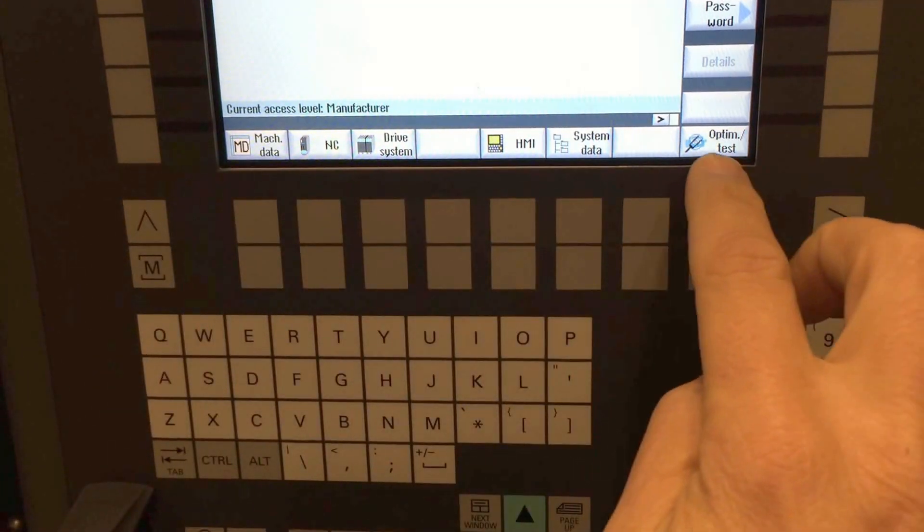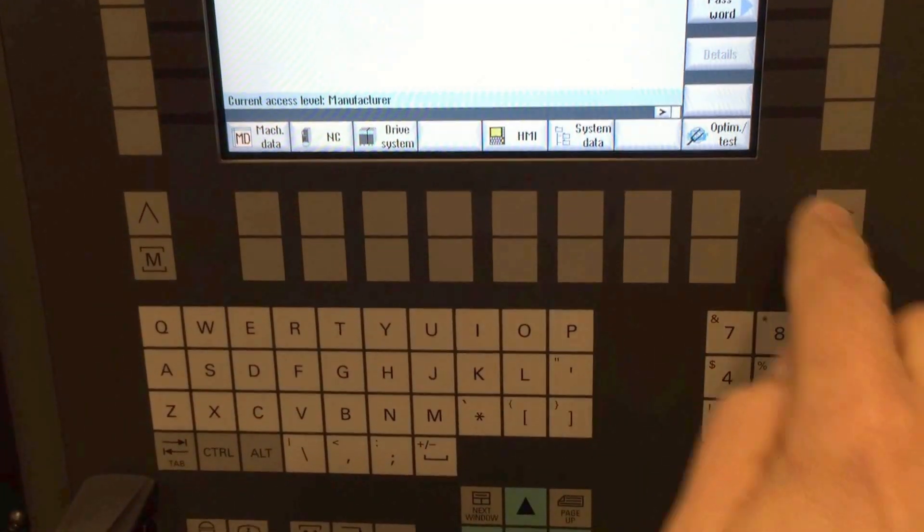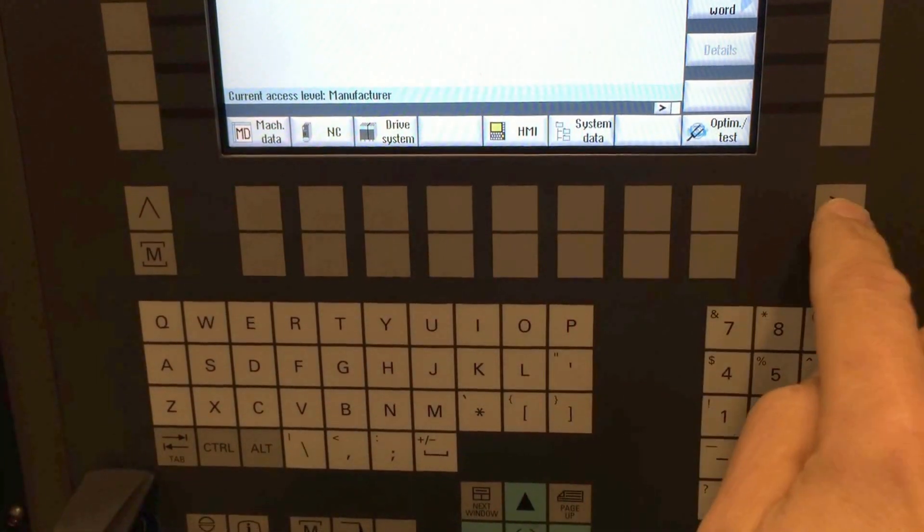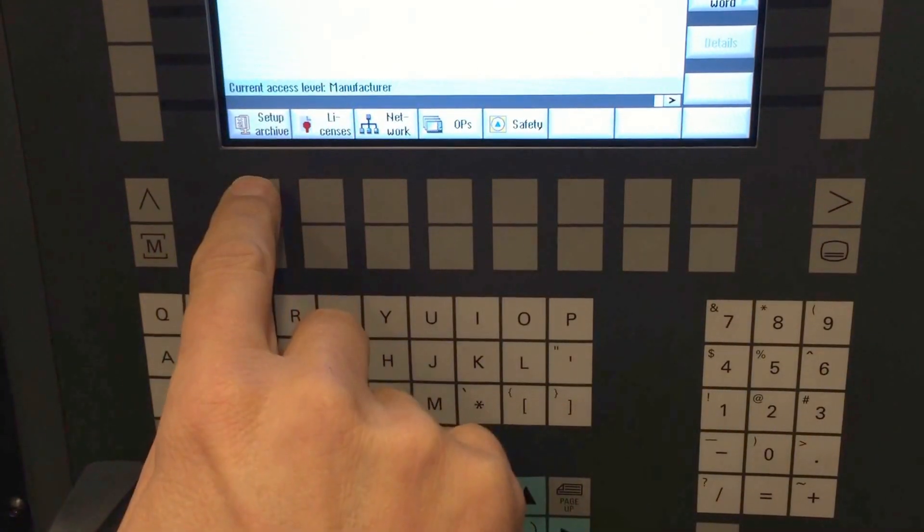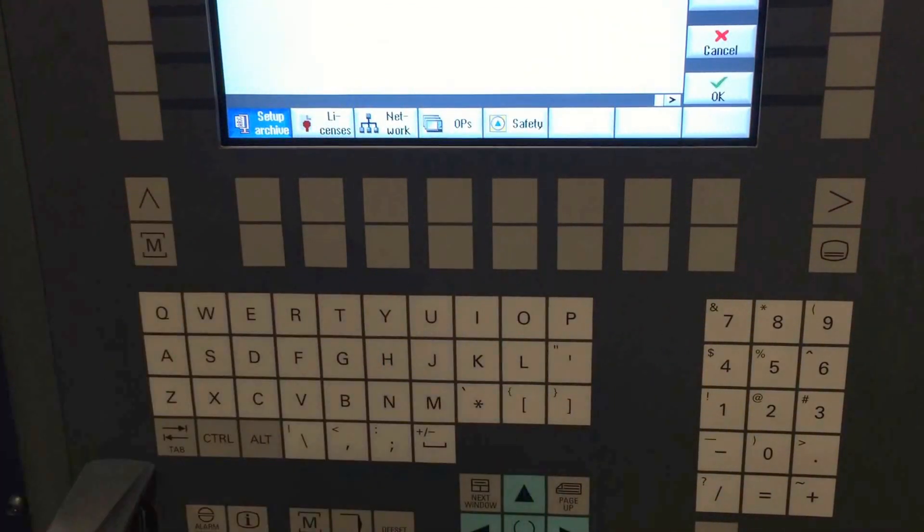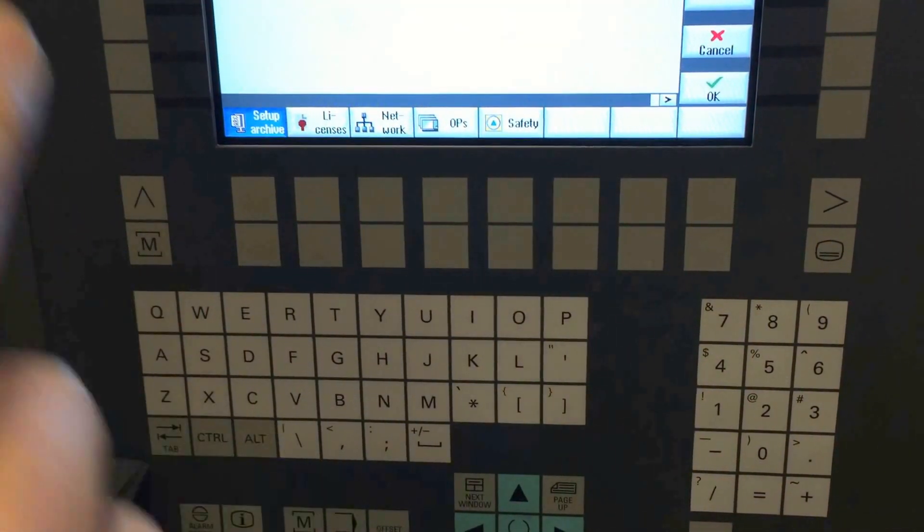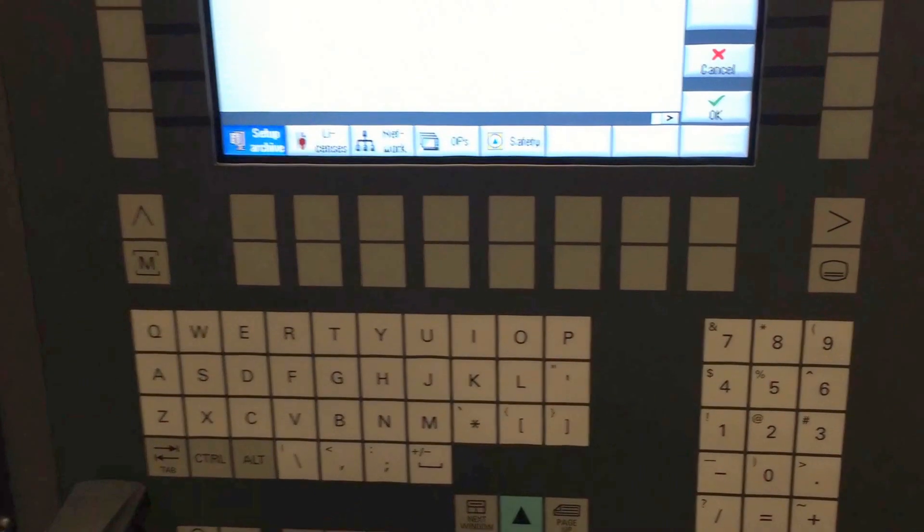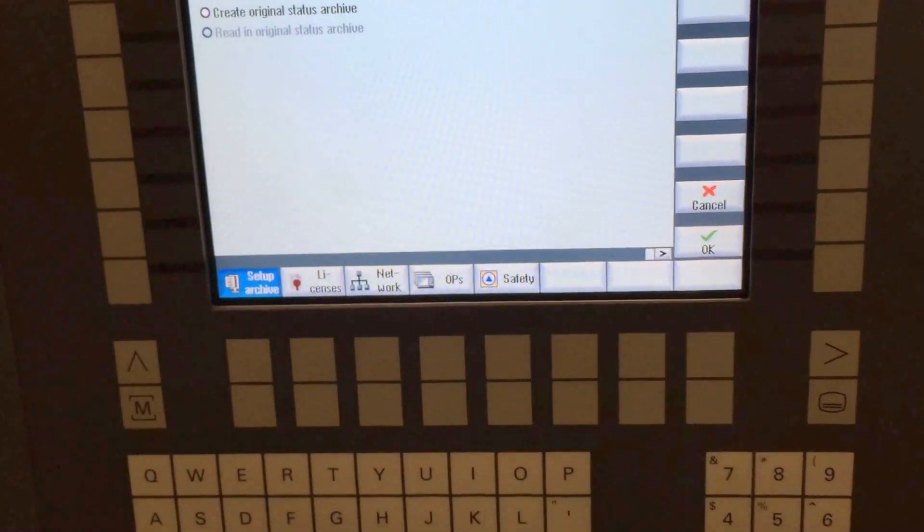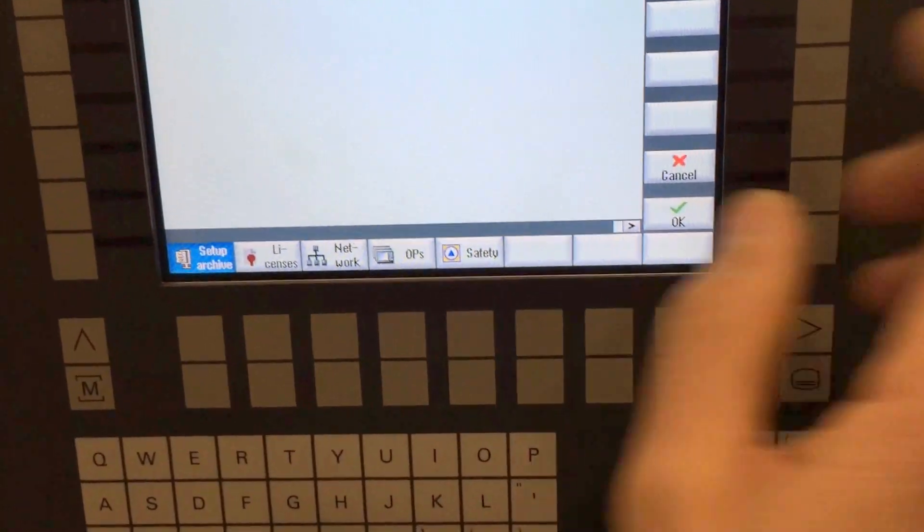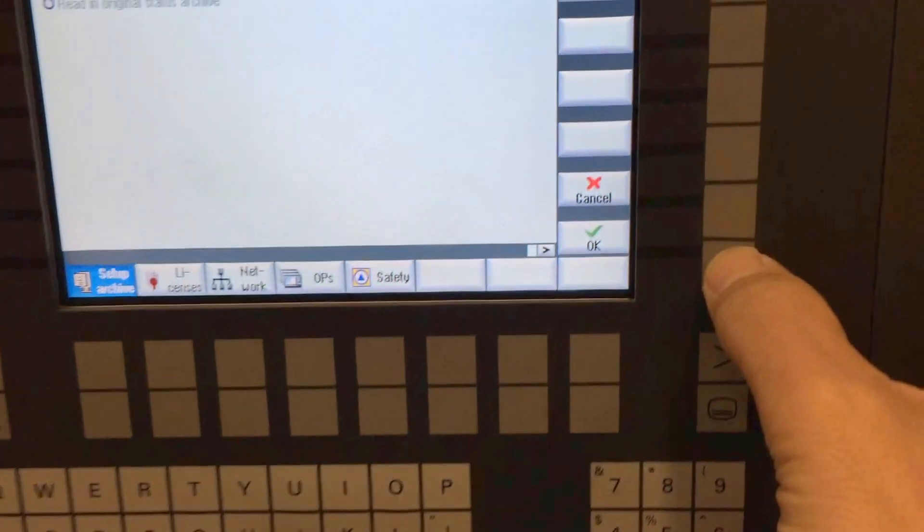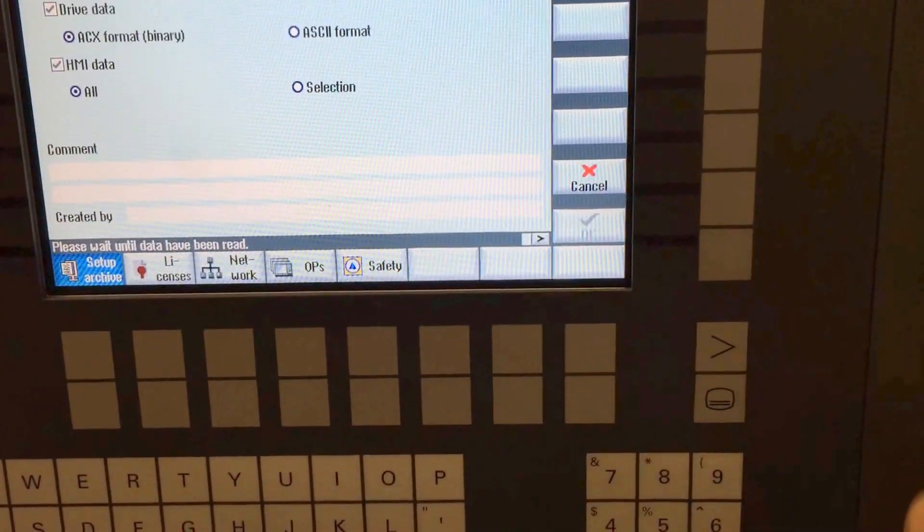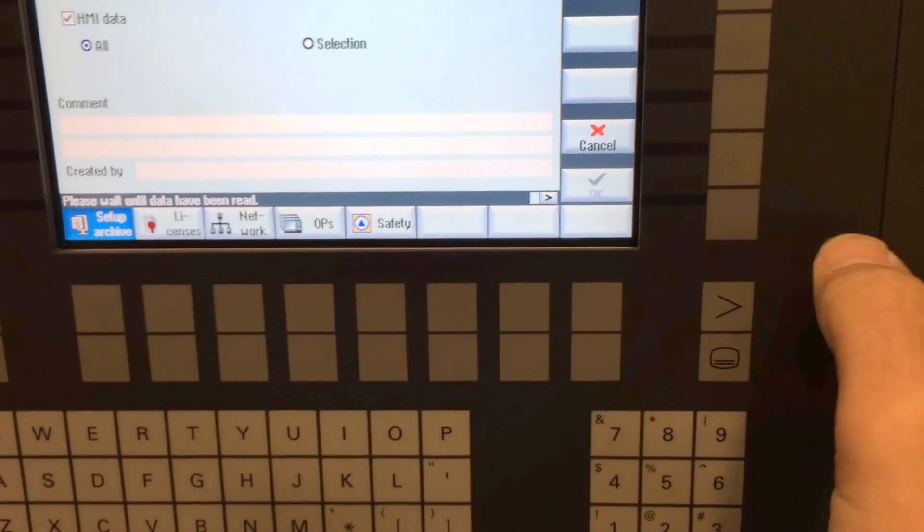This is the normal page. Up here you have to push this one, set up archive. And now I will go to create the last archive, create setup archive, okay.